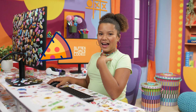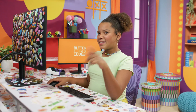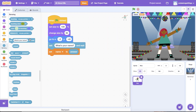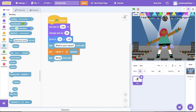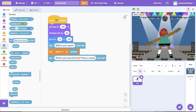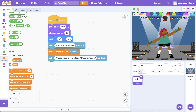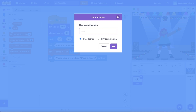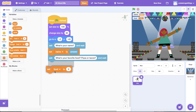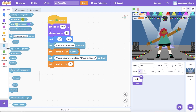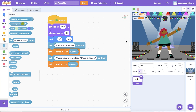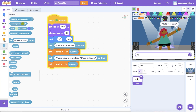When I meet a new friend, I need to know just more than their name — I'm really interested in things we have in common. My favorite food is pizza; I wonder if my new friend likes pizza too. From the Sensing category, drag in an Ask and Wait block to ask the user what their favorite food is. Let's give the user two options to choose from: pizza or tacos. Then create a new variable called Food, and use a Set Food To block to store the user's favorite food in the variable. Let's test this out to make sure the response is being stored in the correct variable.